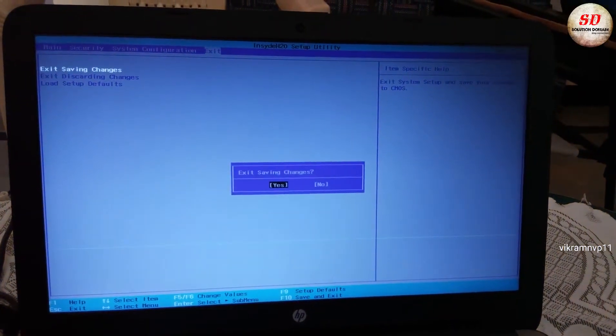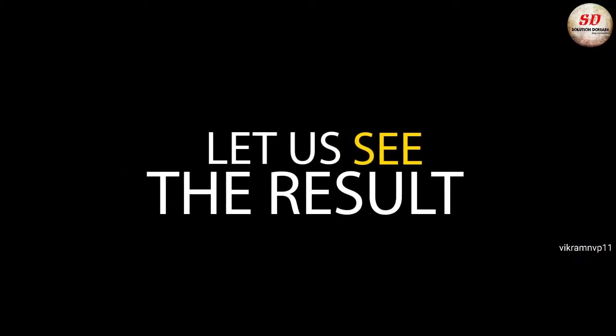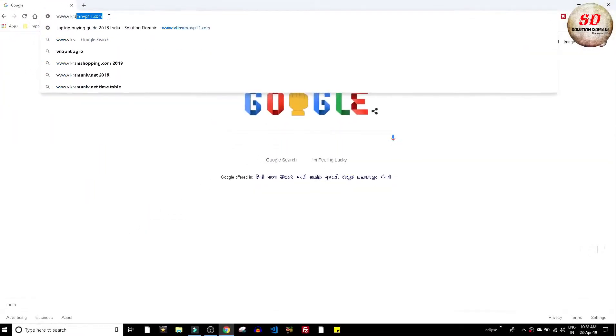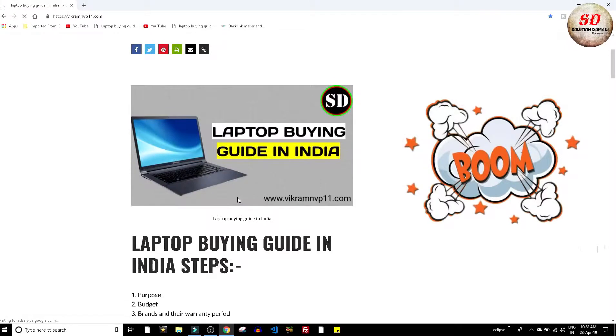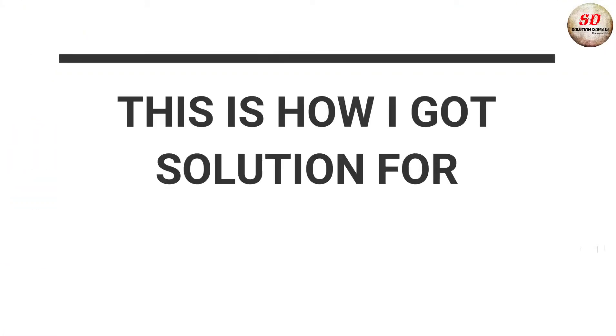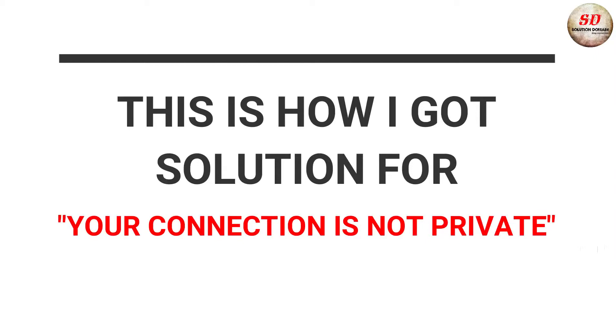Next exit saving the changes. Let us see the result. Boom. There I see my website. That's it guys. Thanks for watching. This is how I got solution for your connection is not private error.